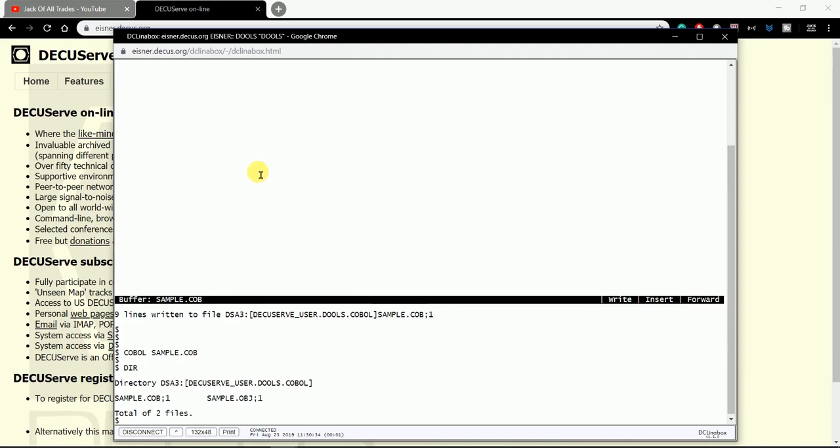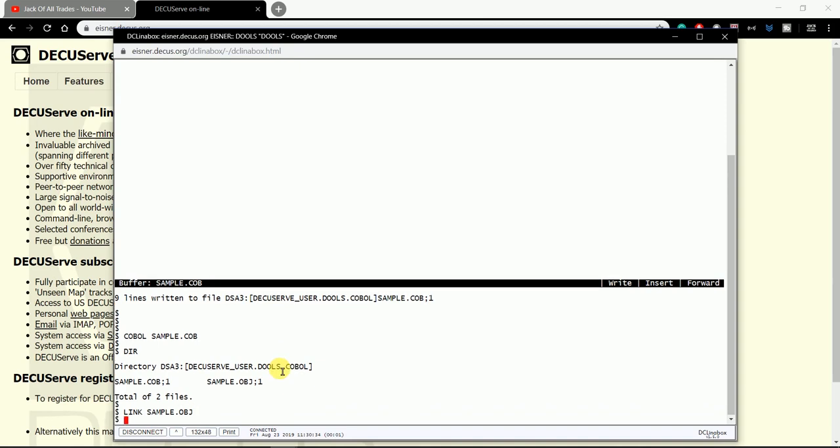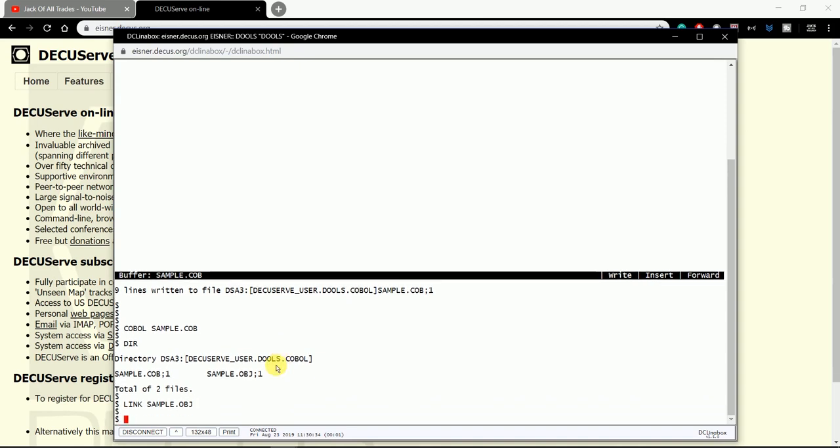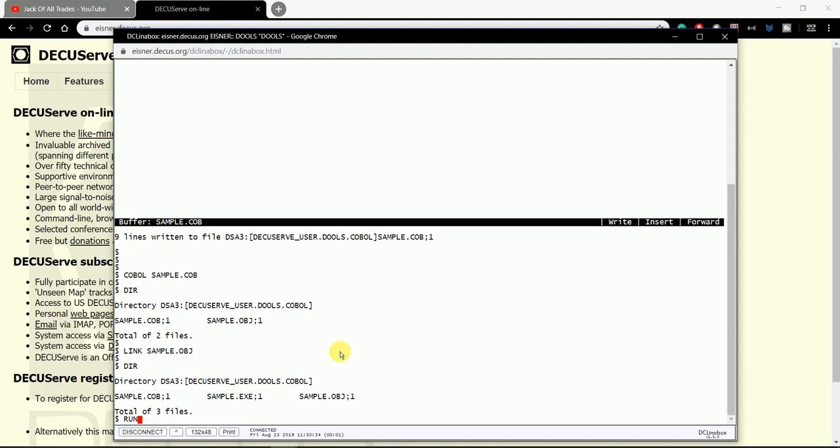Then if you give a directory, you can see dot OBJ is created. We need to link that OBJ, so link sample dot OBJ.